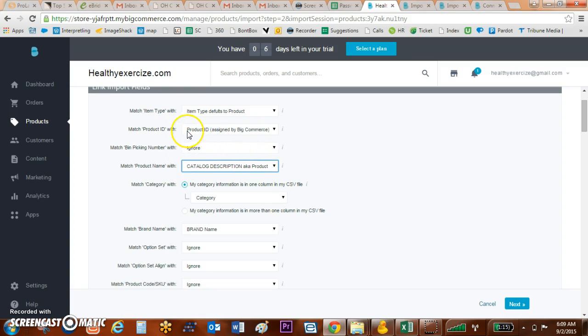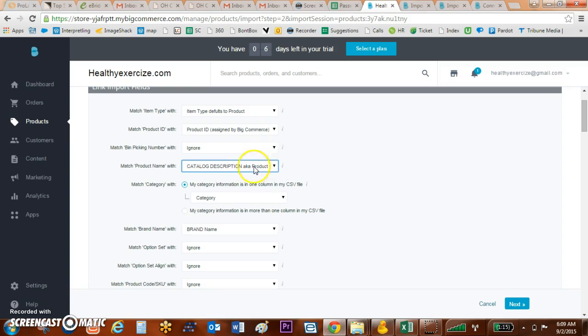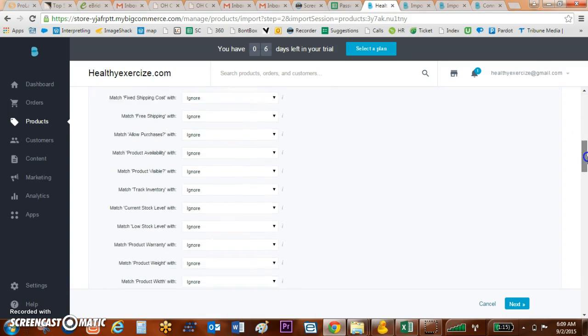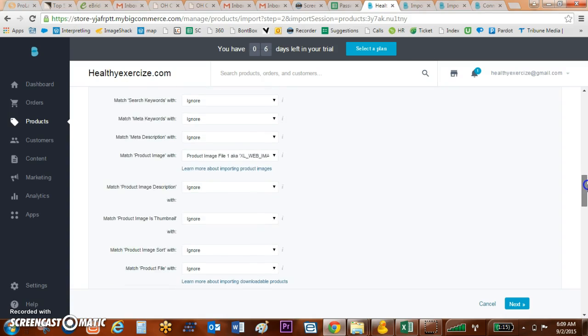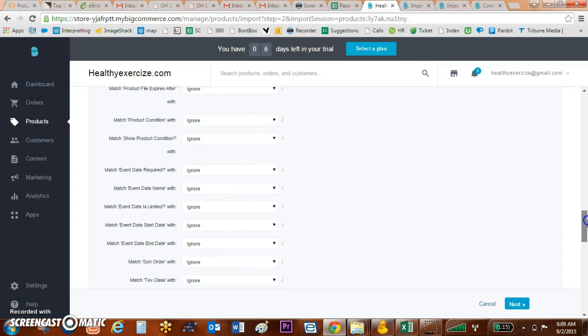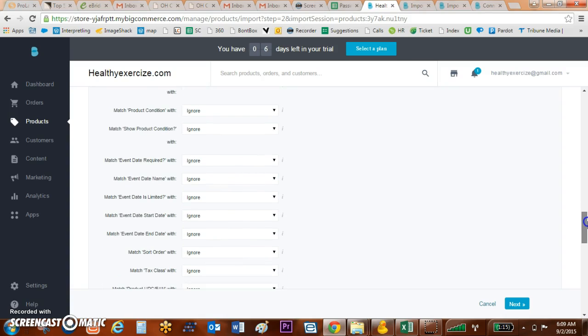Because BigCommerce will identify those initial words and it won't identify words that are found towards the end of the column. So you'll want to go in and fill that information out and pull in all of these fields to match.